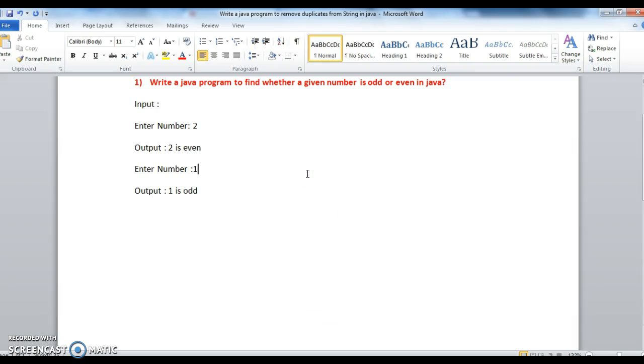Today we will write a Java program, one of the important Java programs, but it is a basic program: find whether a given number is odd or even.